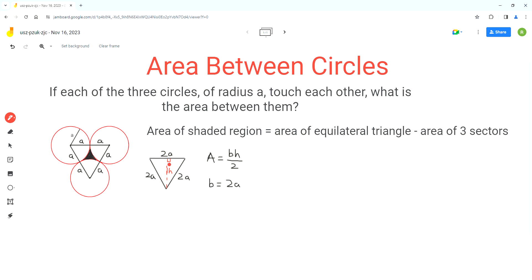In order to find the height of this triangle, we have to analyze this right angle triangle. The 2A side represents the hypotenuse, and this side here is A units long. We can use the Pythagorean theorem to find the height. Writing the equation: A² plus B² equals C², where A is the horizontal side, B is the height H, and C is the hypotenuse 2A.